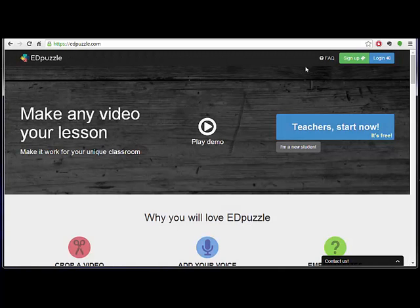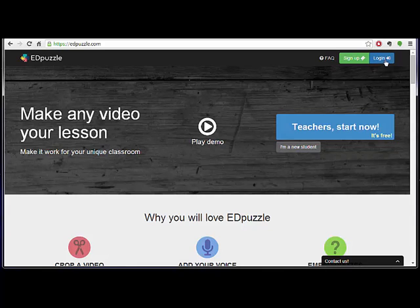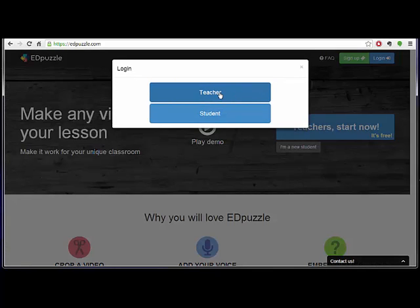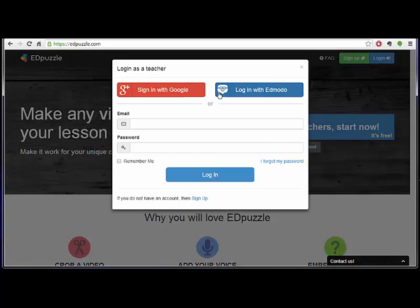So I am not going to do that because I have already done it. But after you have signed up and gone through that process, then you can just go to login, choose teacher, and students would do the same thing and then choose sign in with Google.